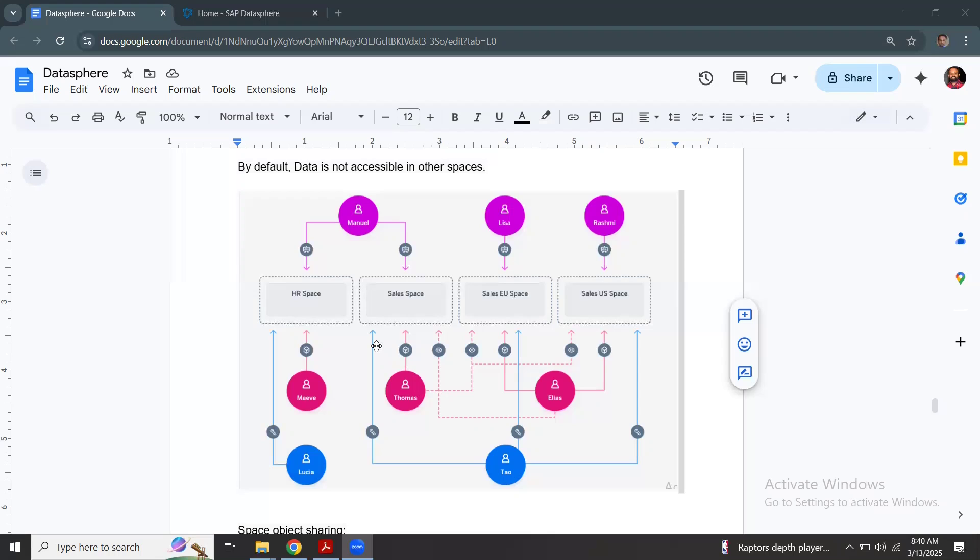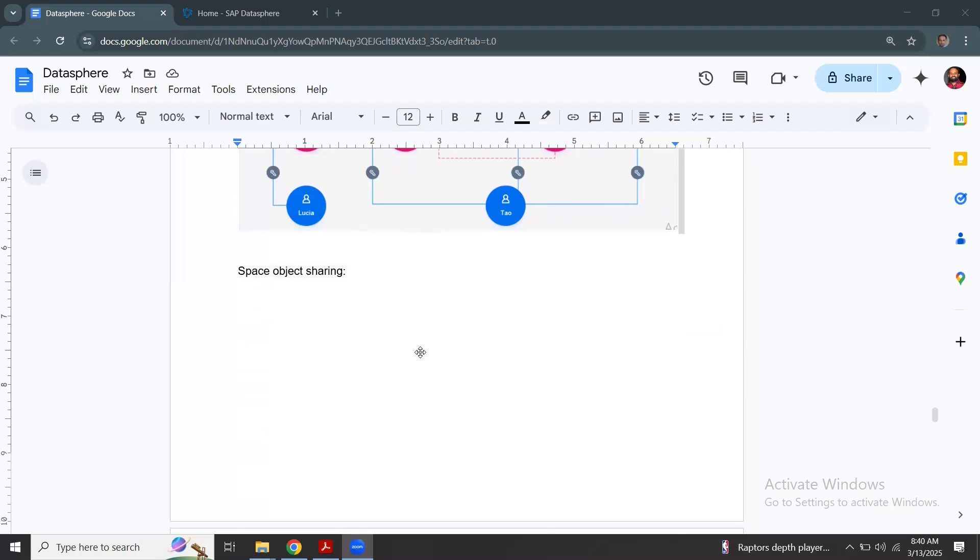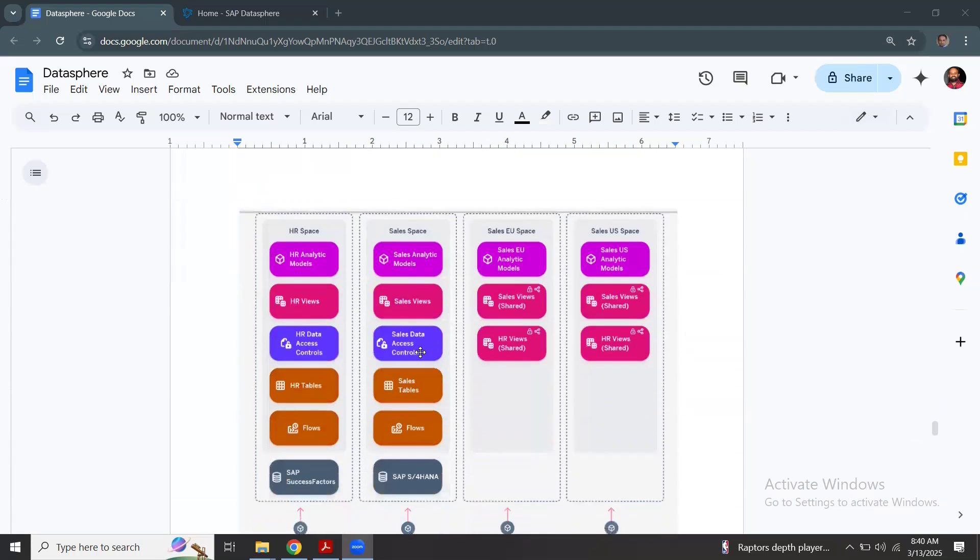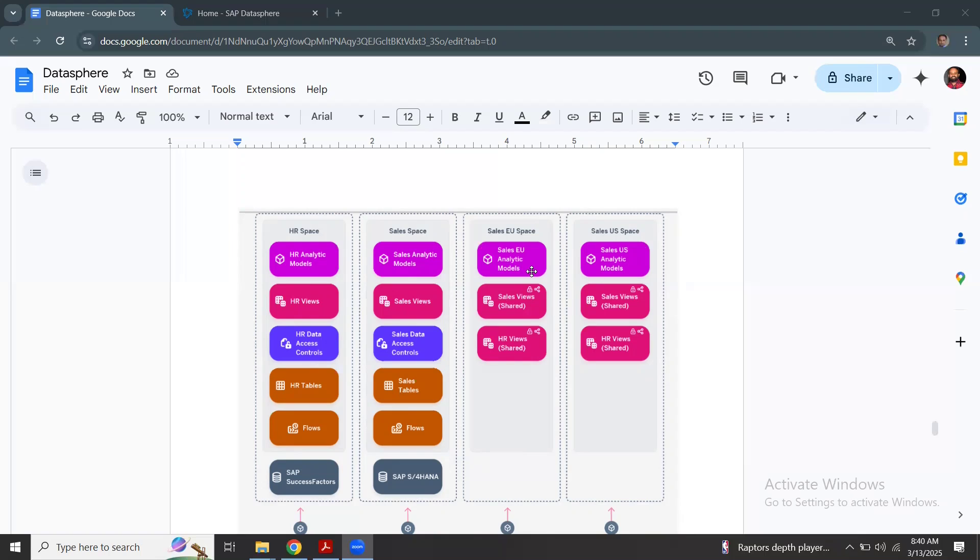If we wanted to share the objects from one space to another, you can do that. In this diagram, you can see sales views that are created in these spaces shared in another space. And then these views can be used in analytical models created inside a new space.